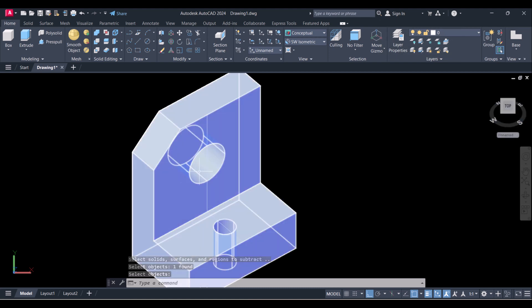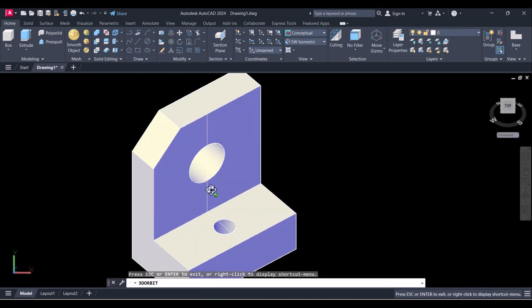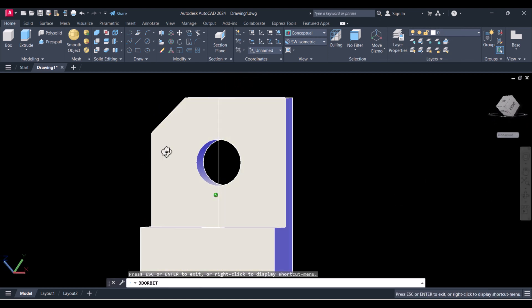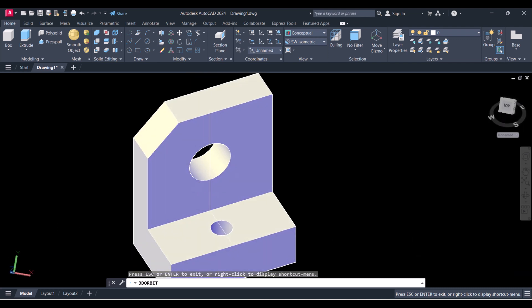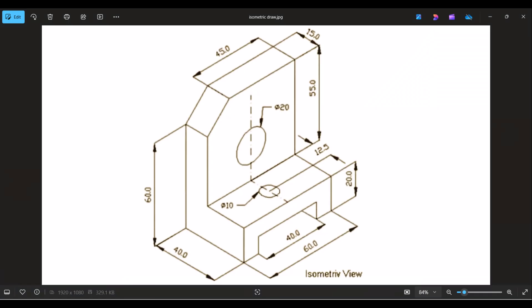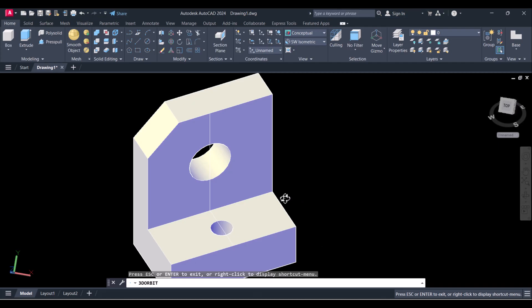Now we will make this cutout — it is 40 by 10 in height. Let's do that. You can change the view as per your requirement.